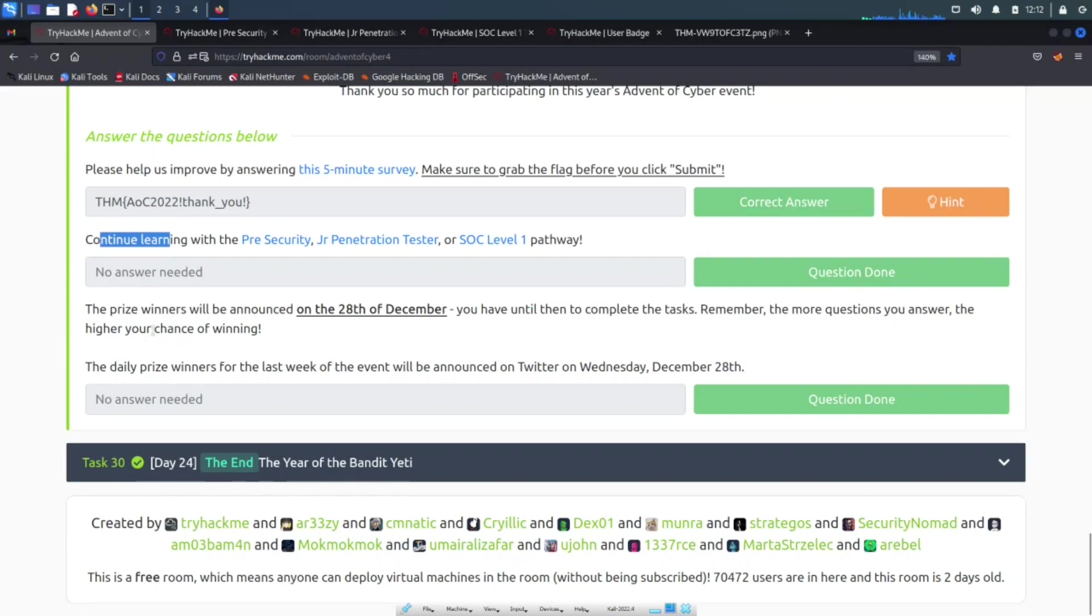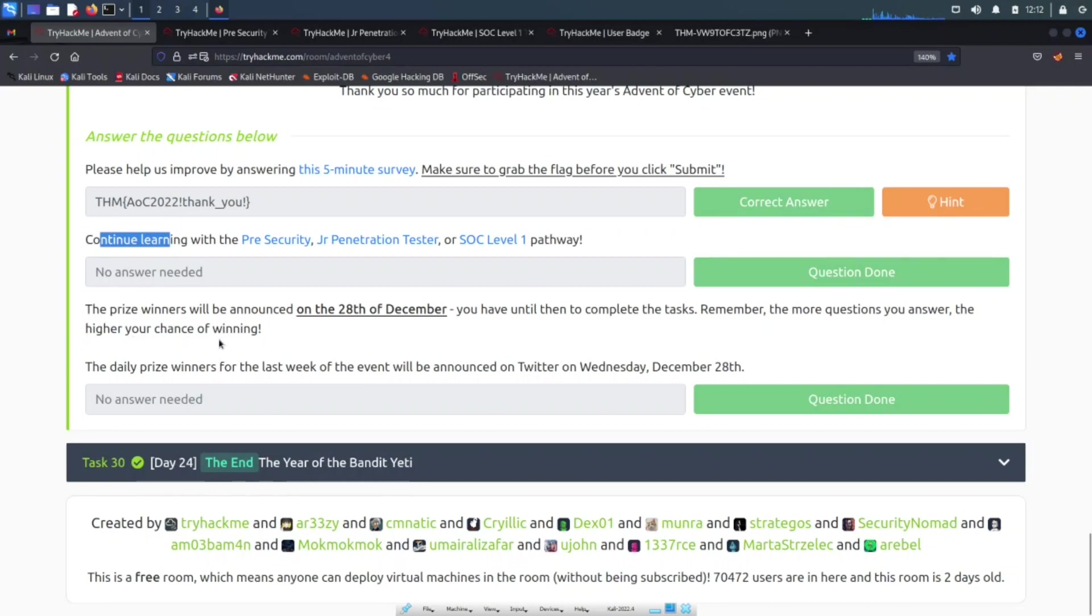The prize winners will be announced on the 28th of December, so you have a few days to actually complete this. Just remember, the questions you answer, the higher chance you get to win. So make sure you answer the questions and the more questions answered, it goes into probably a bank full of fun stuff and you have opportunities to win some stuff.